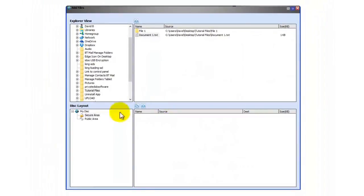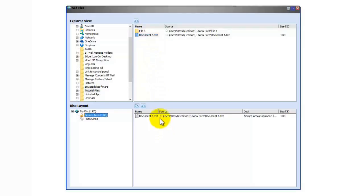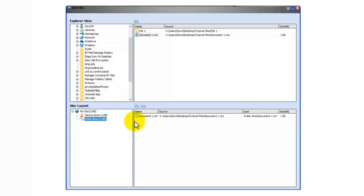Just like before you have a secure area and a public area. You just click on the one you want like secure area here and then drag the files into the right-hand box. And the same for public area like so then cross it off.